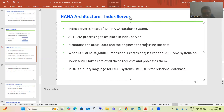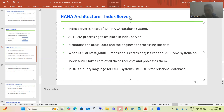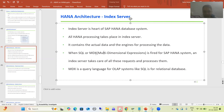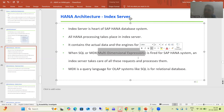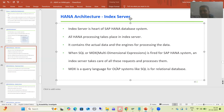Whenever we fire any SQL or MDX query, the Index Server takes care of all those requests and processes them. You all know SQL is Structured Query Language — you write SQL queries like SELECT statements. Now many people ask: what is MDX? MDX stands for Multi-Dimensional Expression.